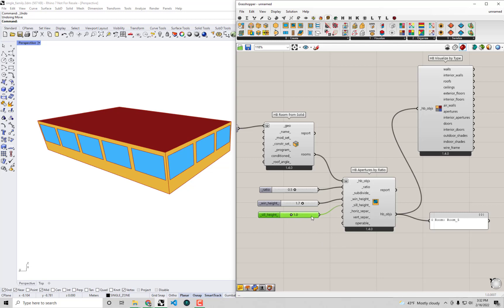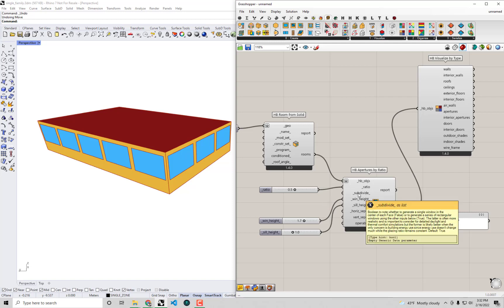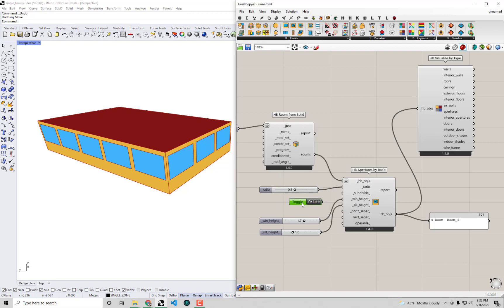But there's also the case where you don't necessarily care too much about this detailed geometry. A lot of times when you're just doing an energy model, the most important thing to get correct is this ratio. And you don't want to have so many windows because that can make the calculation run longer. So if you only want to get a single window, what you can do is set this subdivide to false.